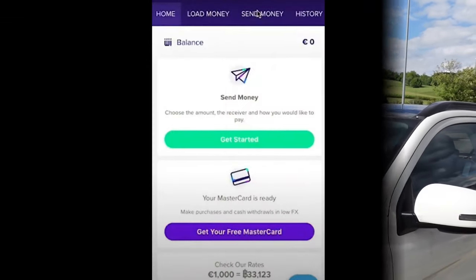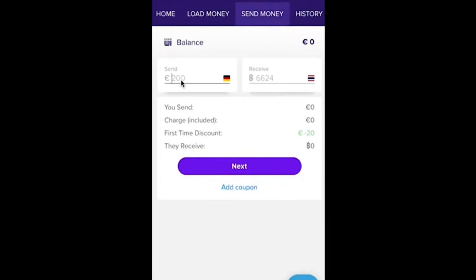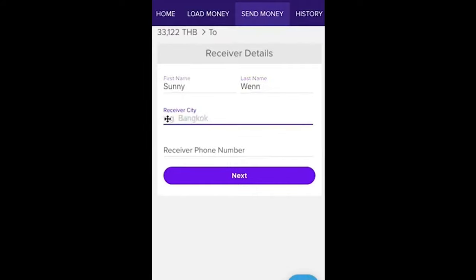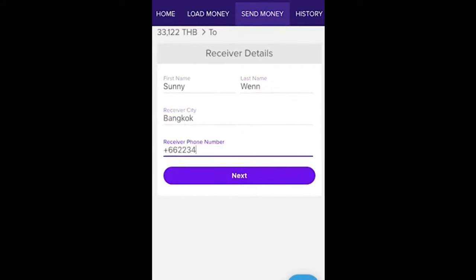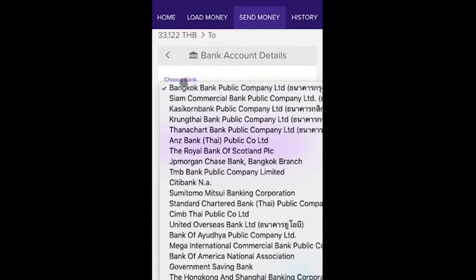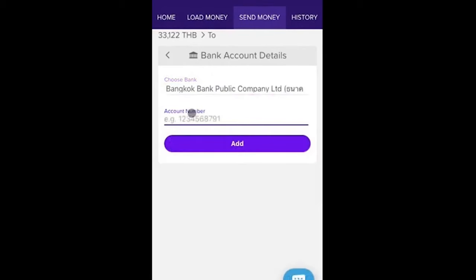In this video I want to show you how you can transfer money, so I am using Rewire as an example. It works the same way with all the companies. You go to the Rewire app or the send money option on their website, enter the amount to transfer, then your first name, last name, receiver city, and receiver phone number. Next you choose the bank account and enter the account number.